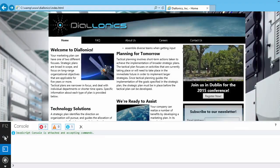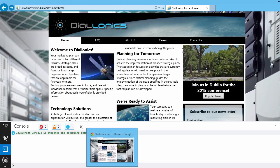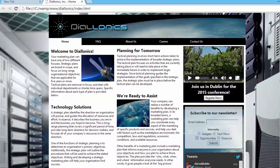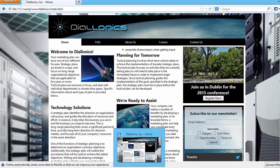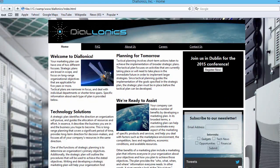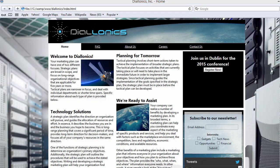The first thing you should have when you're developing JavaScript is multiple browsers installed. So here I've got Internet Explorer, I've got Chrome, I've got Firefox, I've got Safari, and I've got Opera.